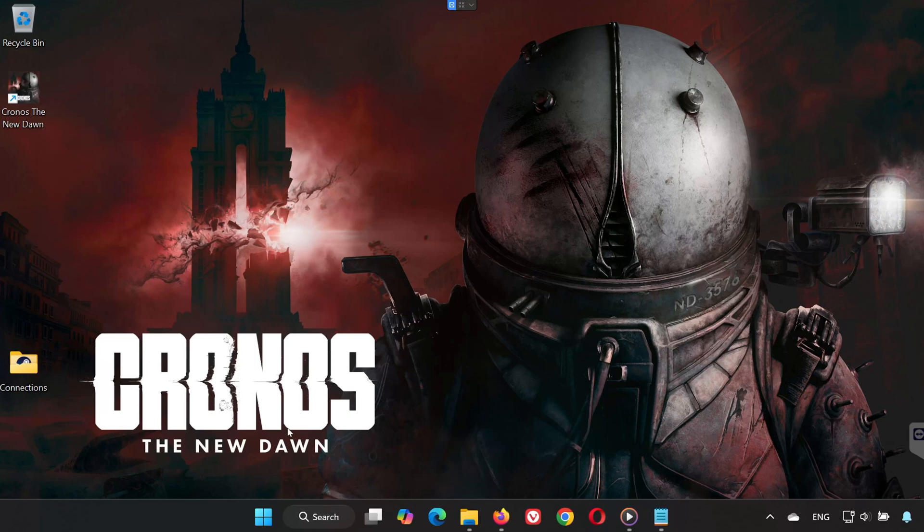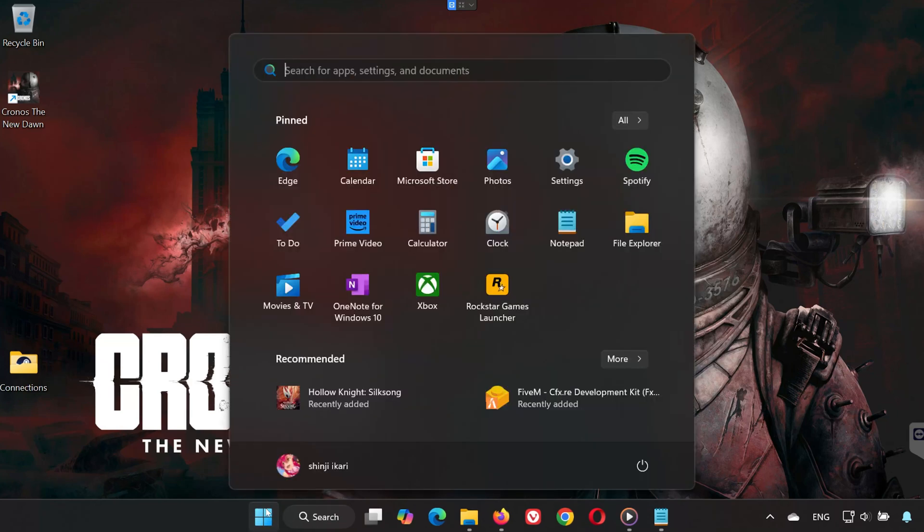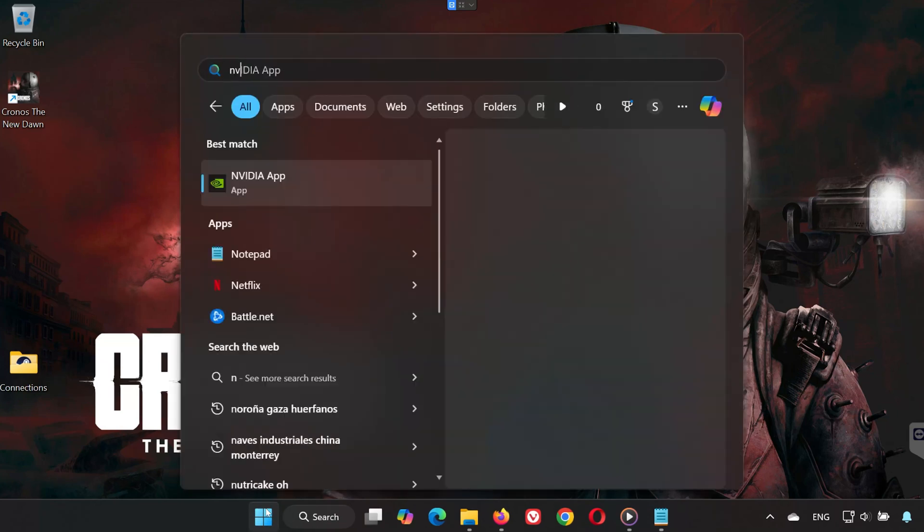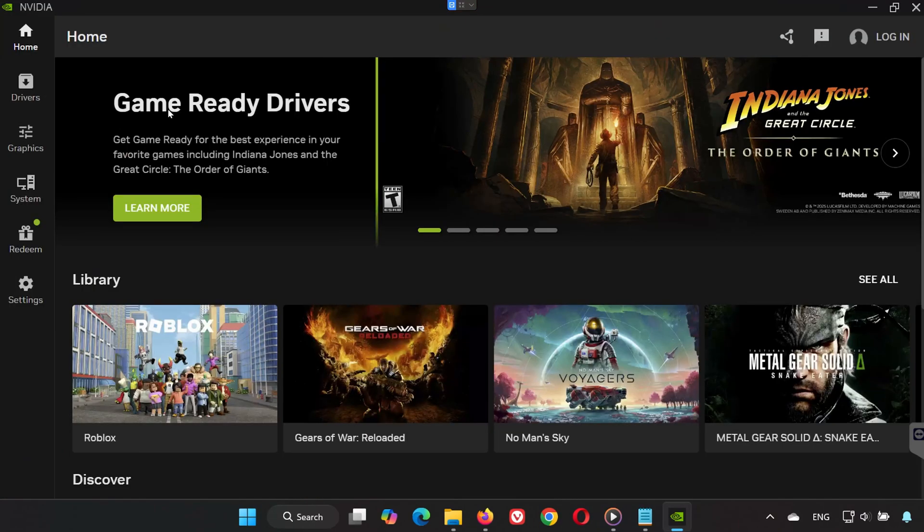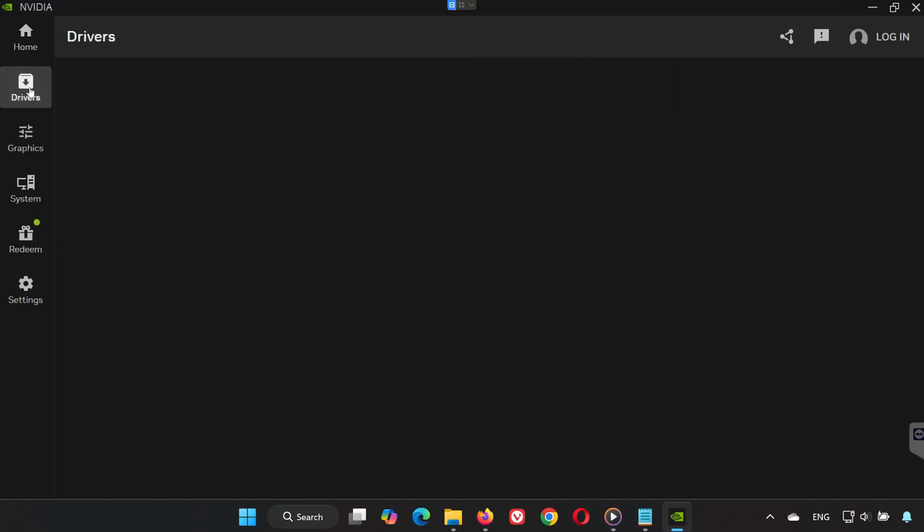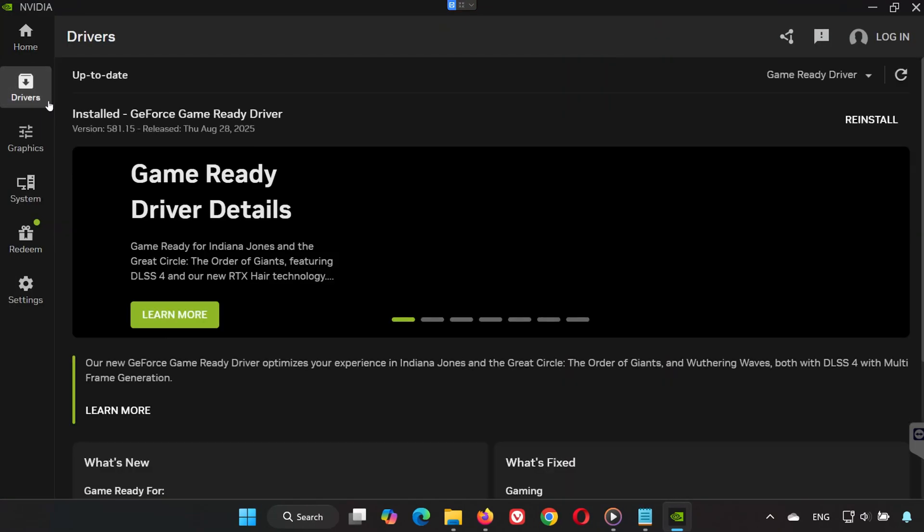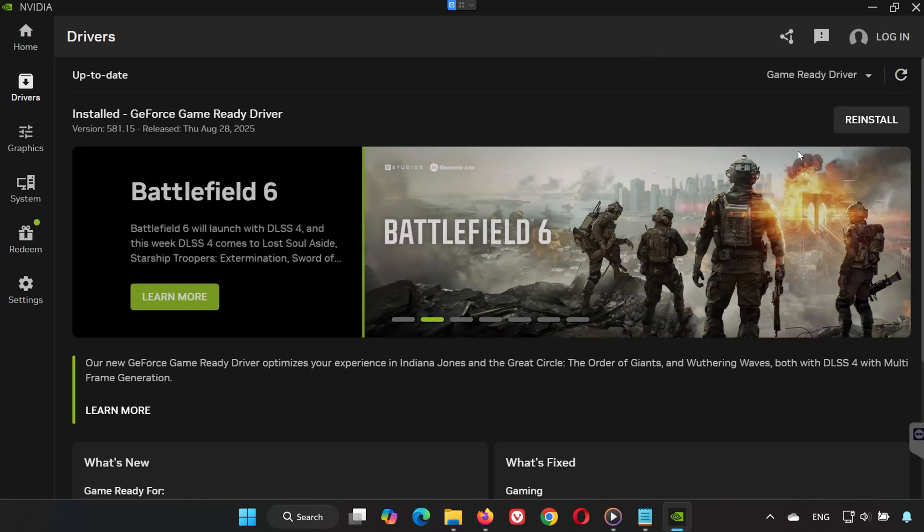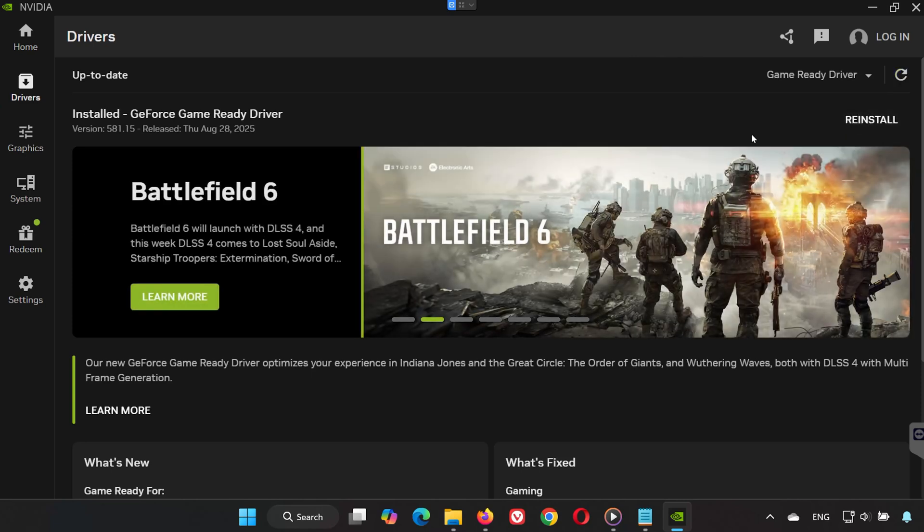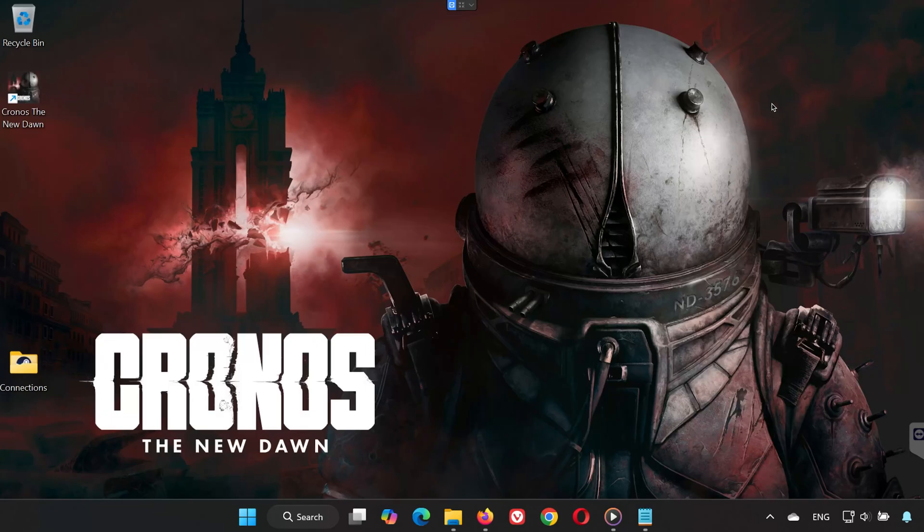Solution 4. If you have an NVIDIA graphics card, open the Start menu and type NVIDIA App, open it, and go to the Drivers tab. Click Check for Updates. If a new driver is available, install it. Keeping your GPU updated ensures maximum compatibility with new games like Kronos the New Dawn.